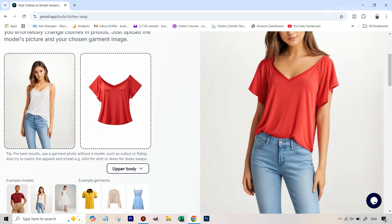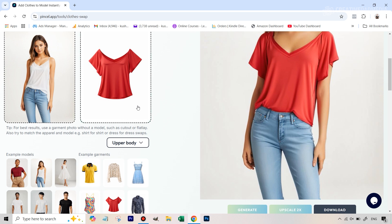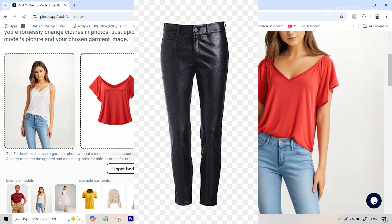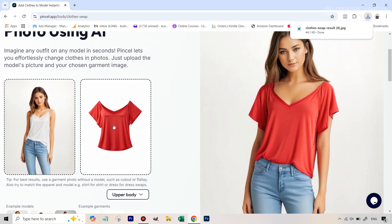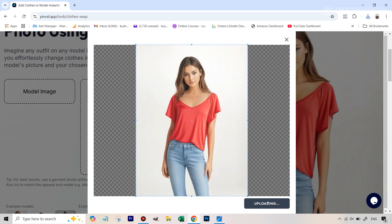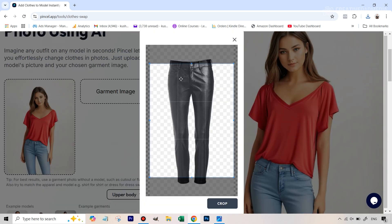Now what we want to do is change these jeans to something like black leather pants. This time we'll upload our own image instead of the provided garment images. I've given you this leather pant image in the image pack. We'll need to download the current result first, because if we just upload the leather pants image, it will restart the process with our current subject image. So we'll upload the downloaded subject image and then use the leather pant image as the garment.